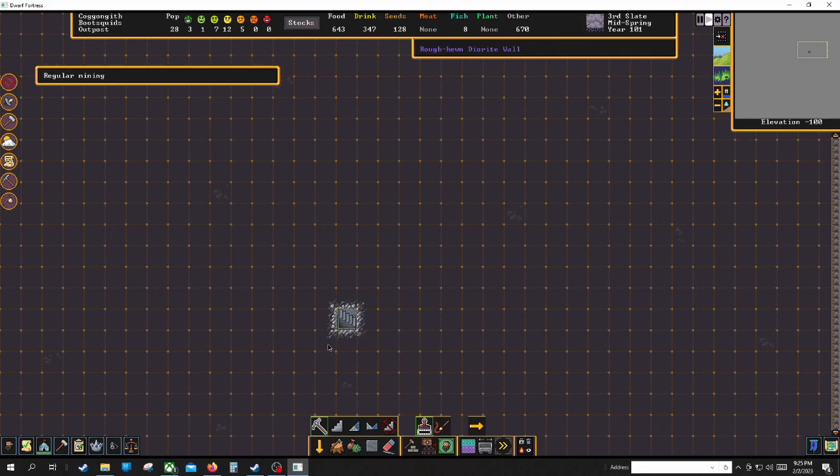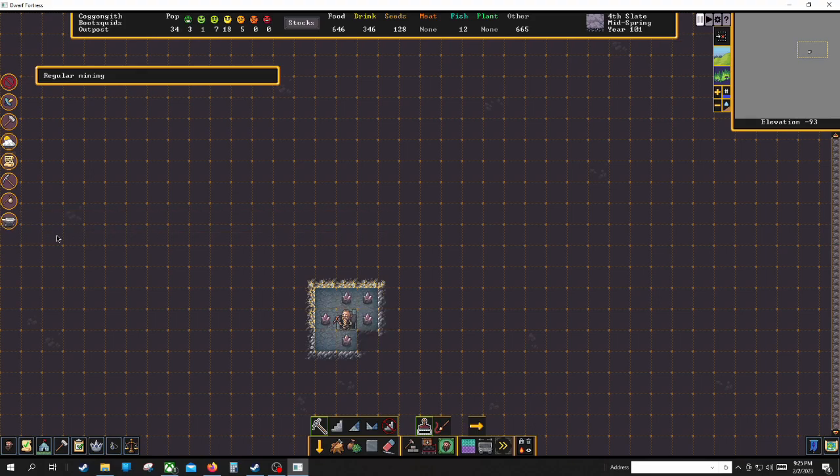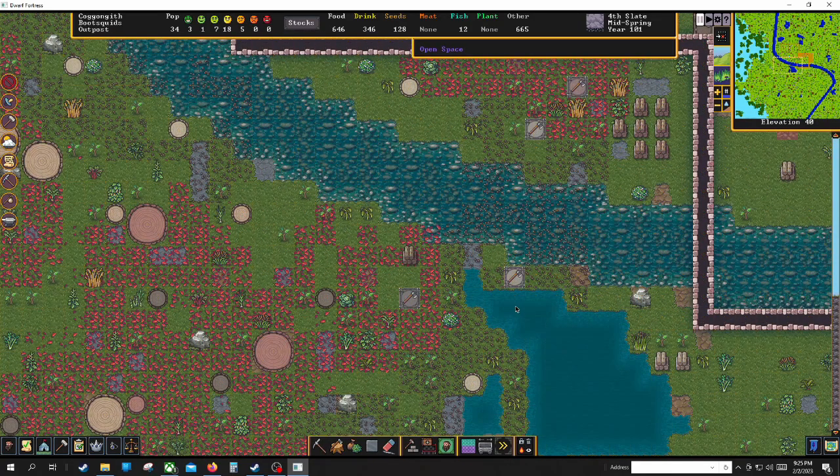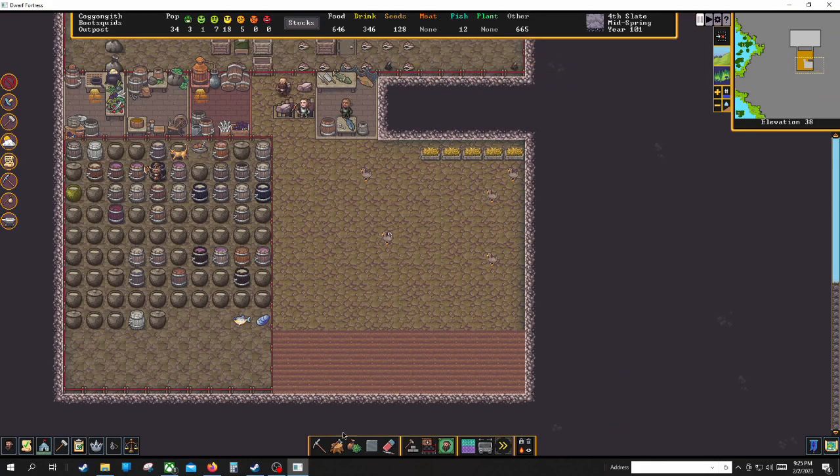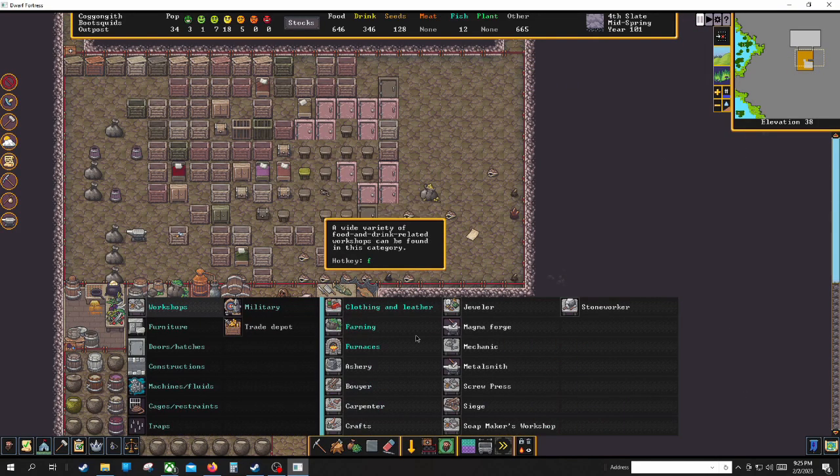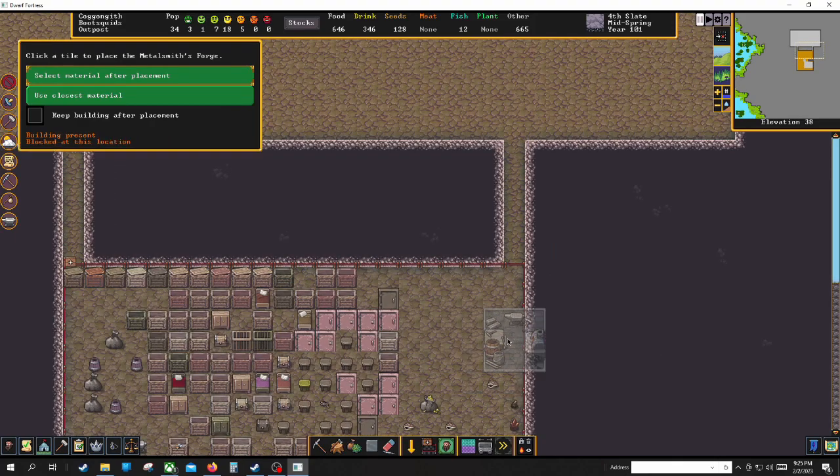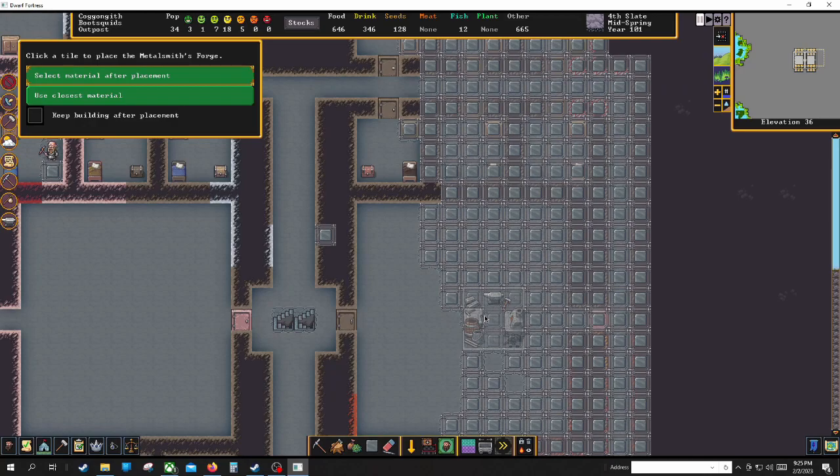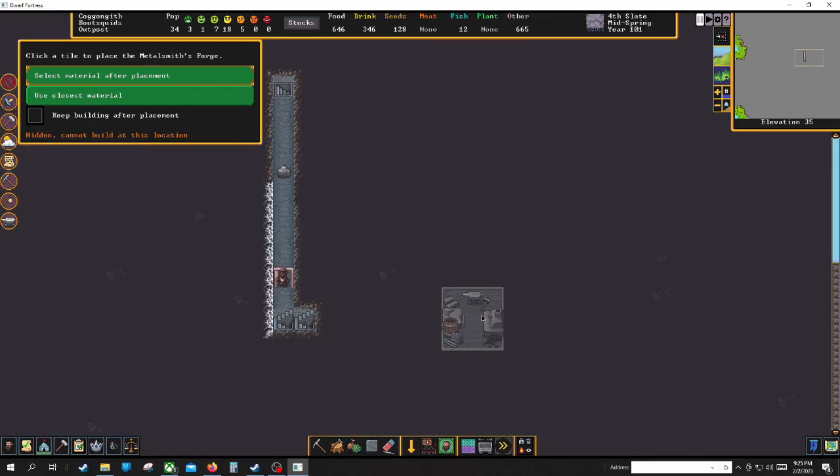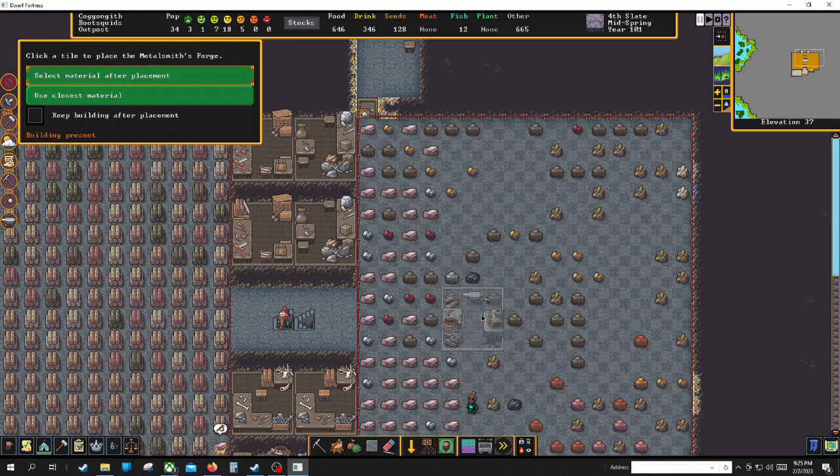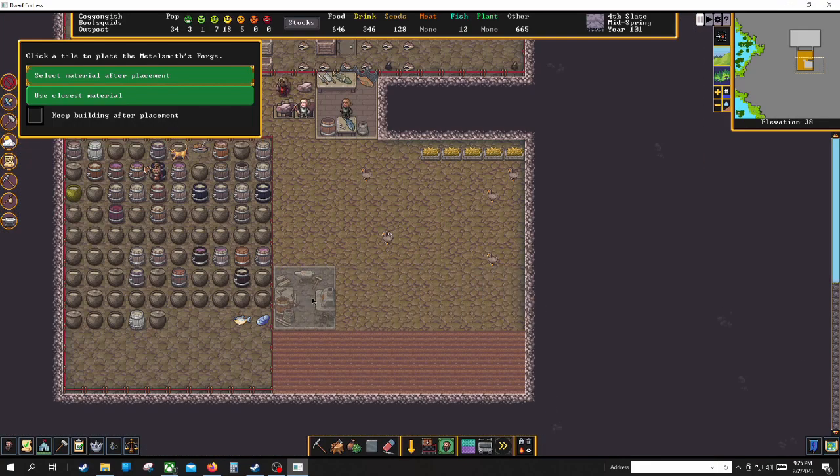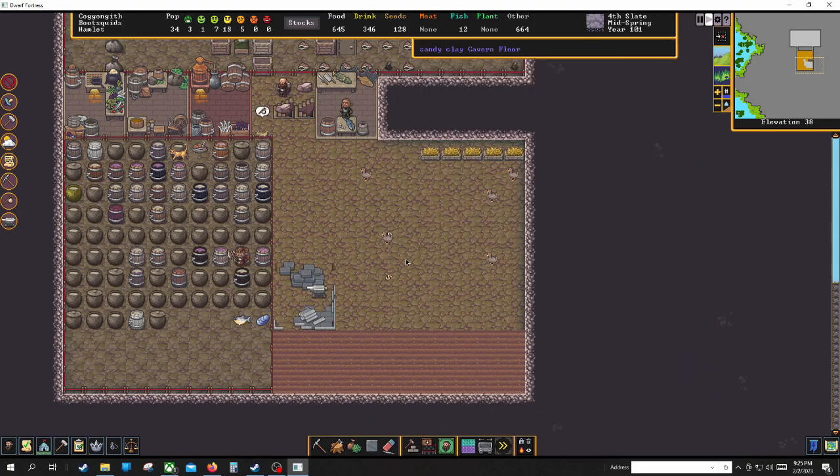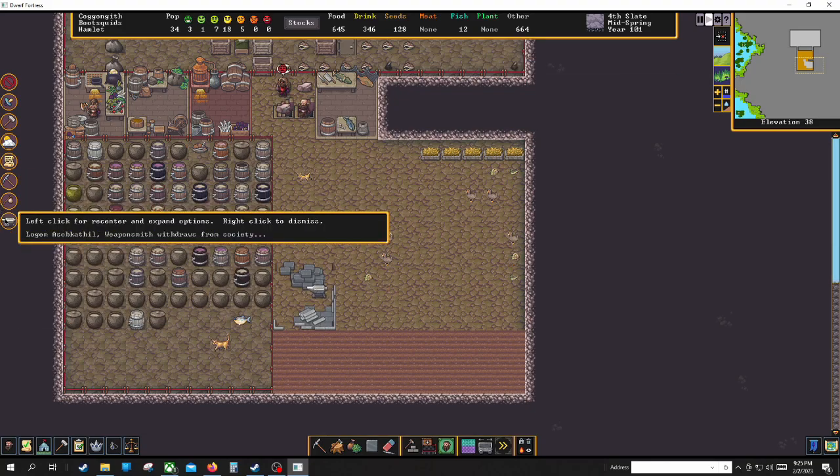Oh we got our first strange mood. We gotta go make a metal smith's forge. Yeah that'll be fine right there. So basically whenever a dwarf—let me—I'll explain strange moods and then we'll end the episode.